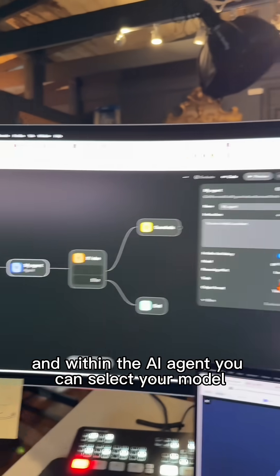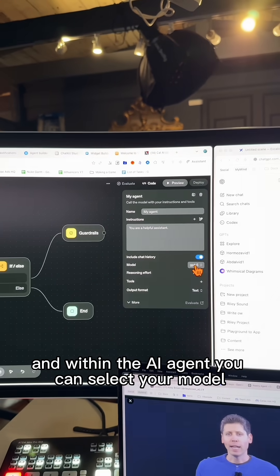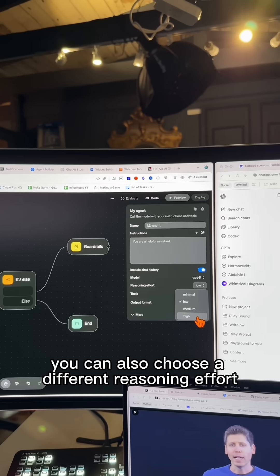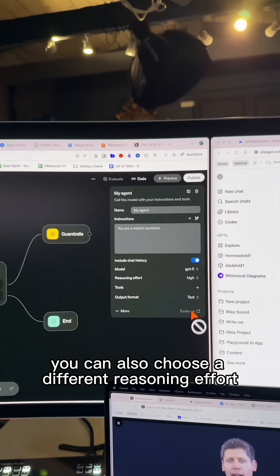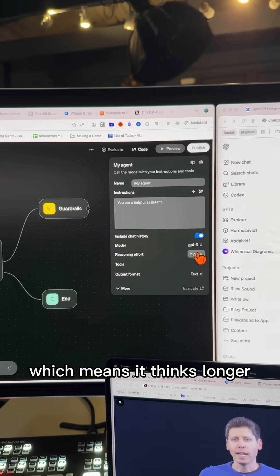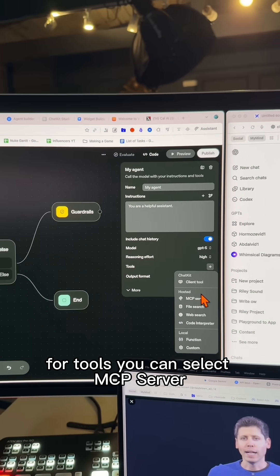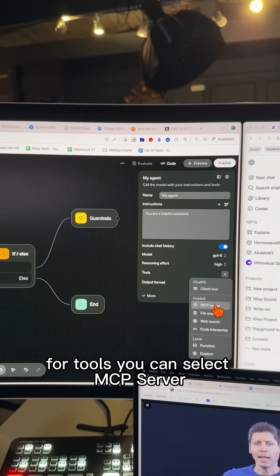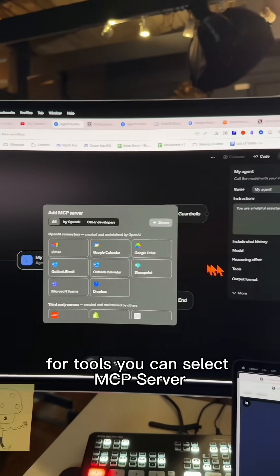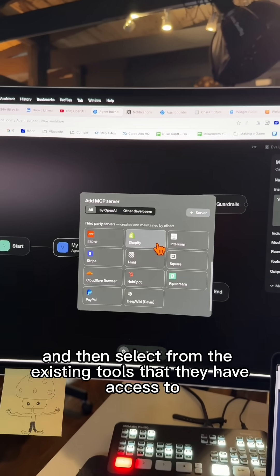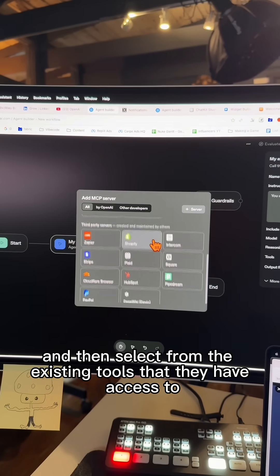And within the AI agent, you can select your model. You can also choose a different reasoning effort, which means it thinks longer. For tools, you can select MCP server and then select from the existing tools that they have access to.